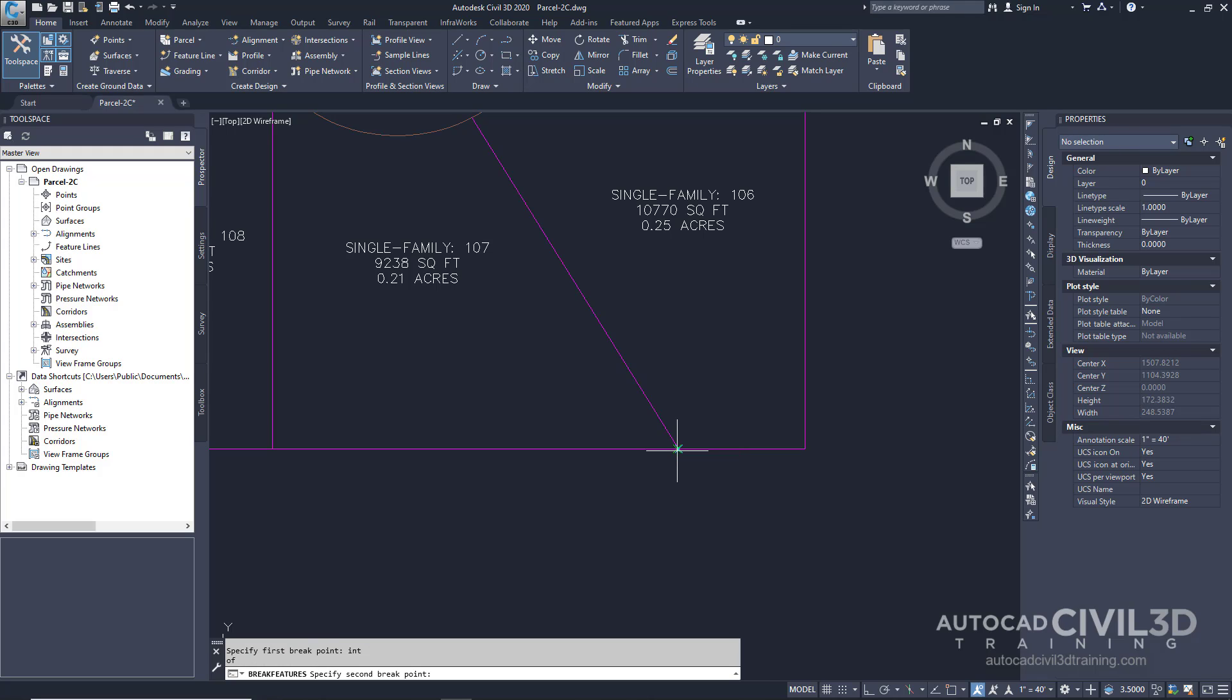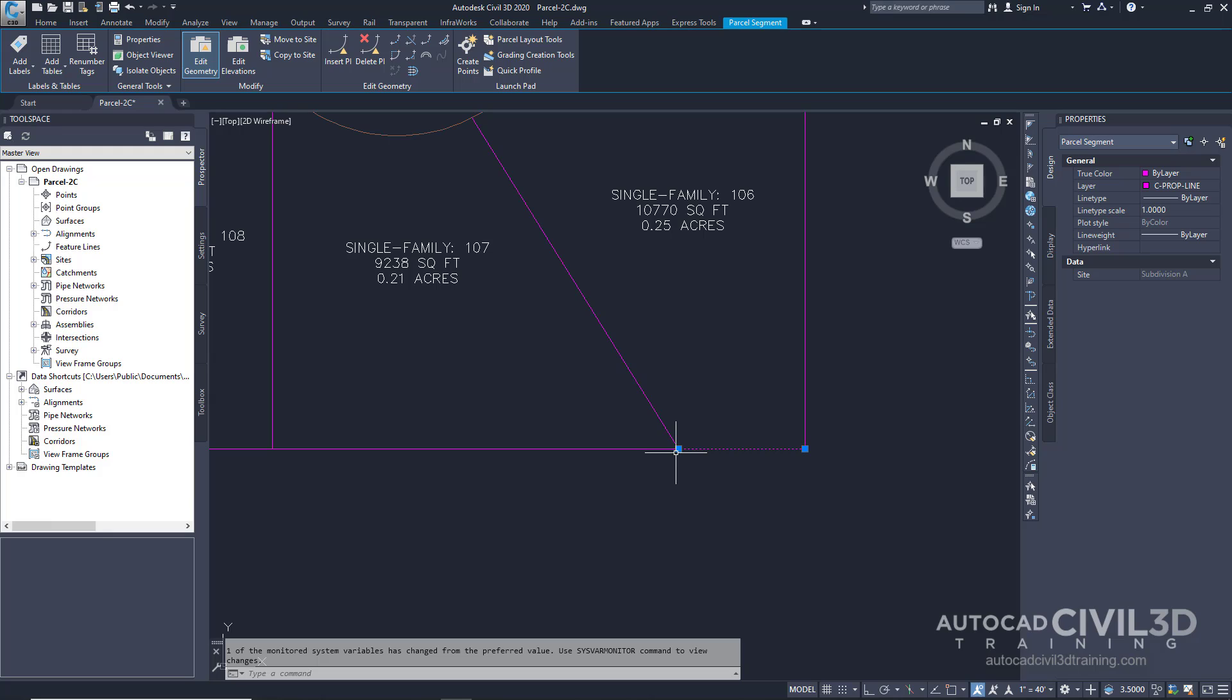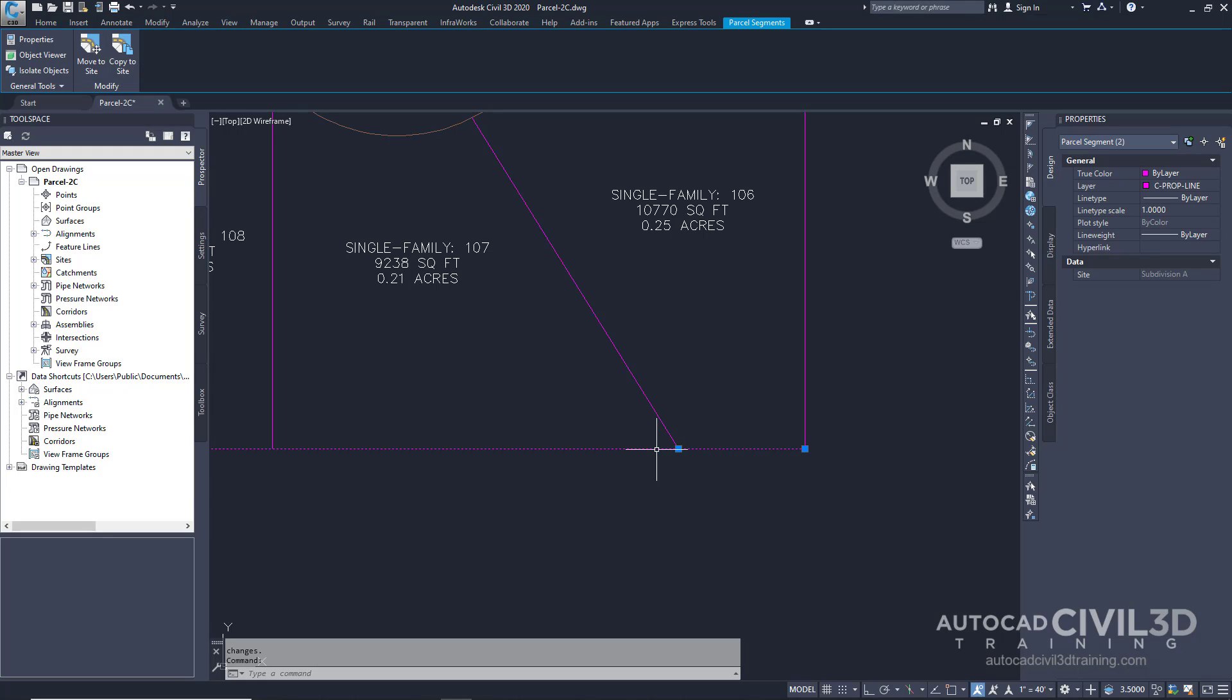Then press enter. You'll see that two lotlines are now created, separated by the point that you specified.